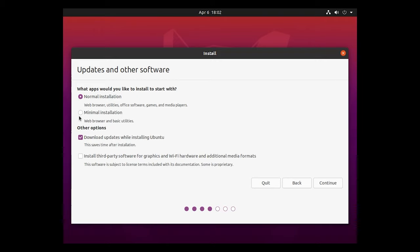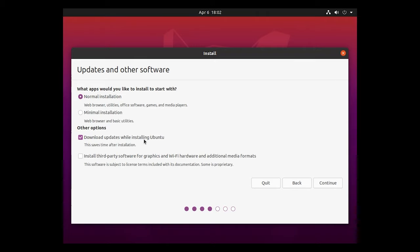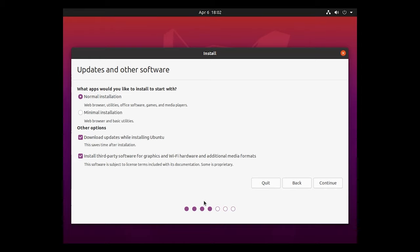If you are a little bit more of an advanced user, you can do the minimal installation where it's just going to install the web browser and basic utilities and you can kind of go off from there. I would also highly recommend downloading updates while installing Ubuntu and then install third-party software for like graphics cards, Wi-Fi hardware, additional media formats. That checkbox is going to do its best to minimize the amount of extra stuff that you're going to have to download if you have those Wi-Fi cards or any additional hardware that will help reduce the amount of stuff you have to download. So we're going to check those boxes. We're going to leave it on normal installation. You're going to go ahead and hit continue.